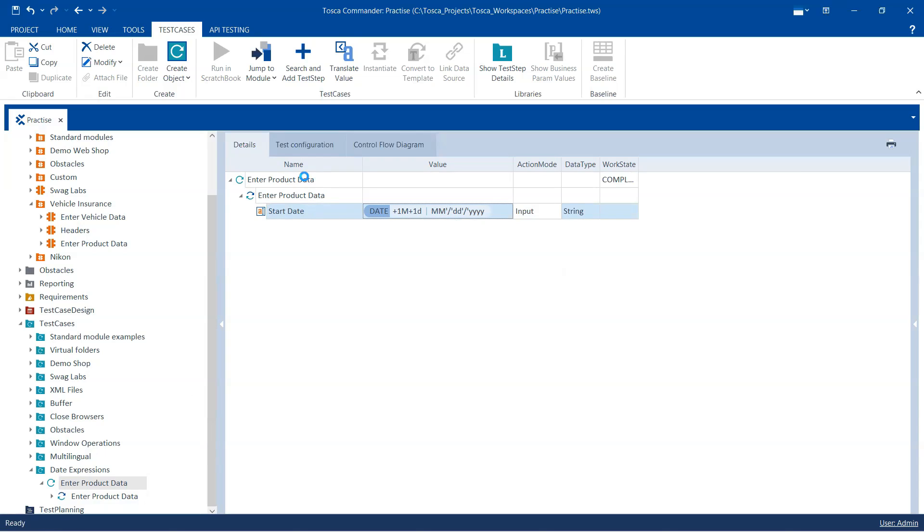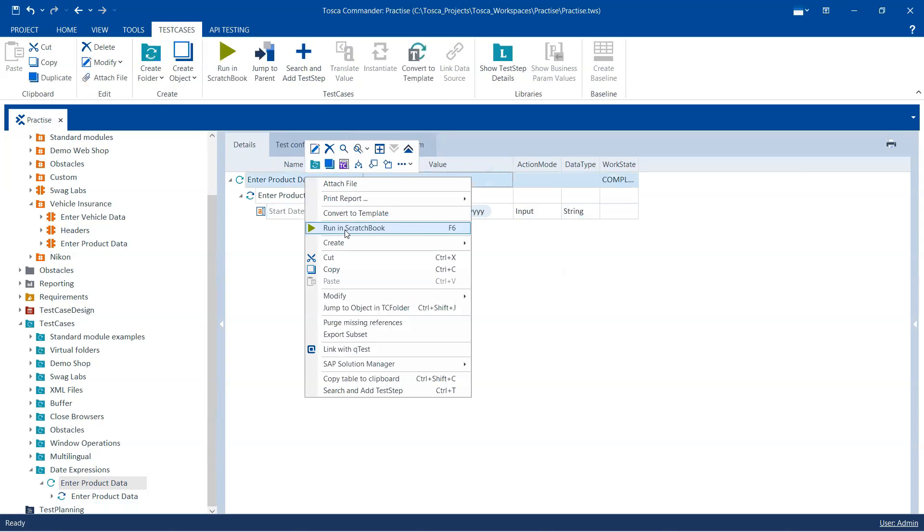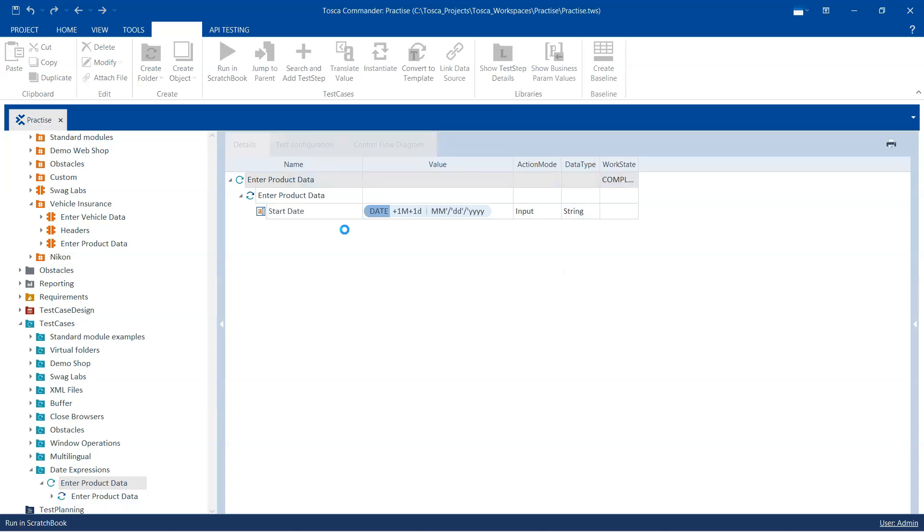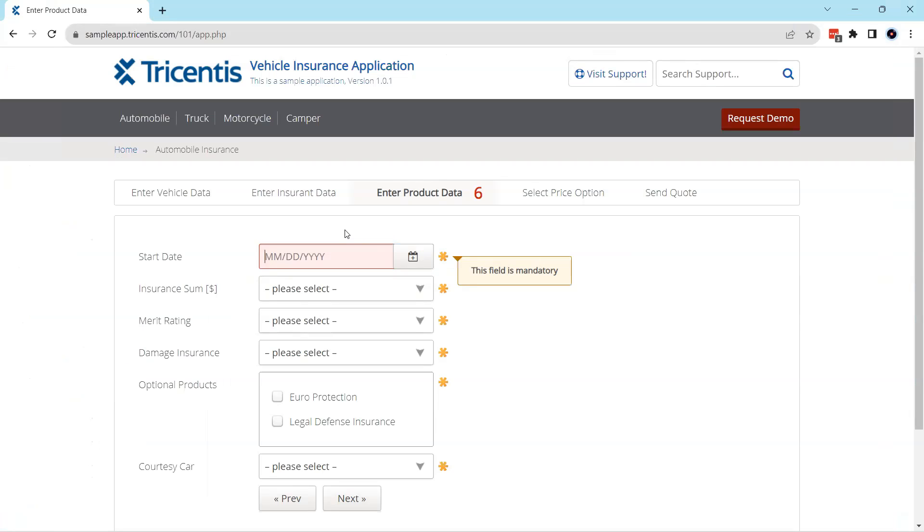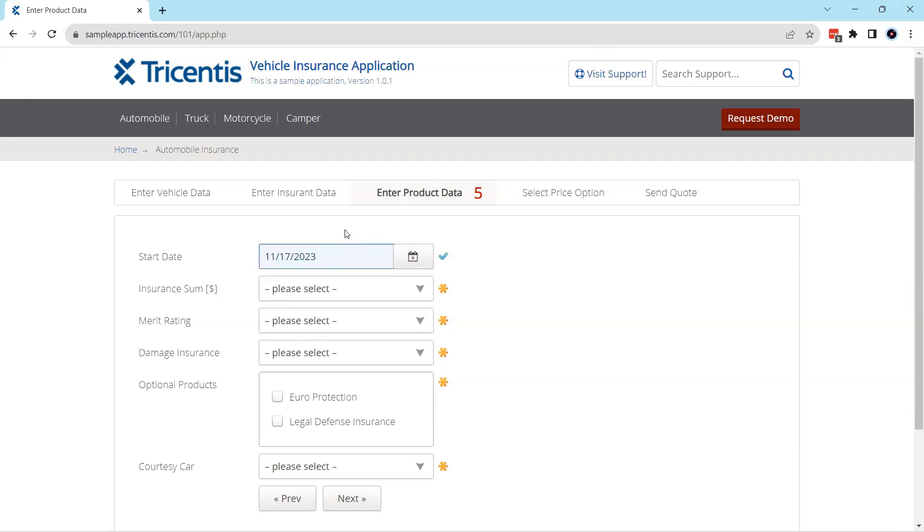So now if I run this in scratchbook, it should enter the date and then the date will be validated.